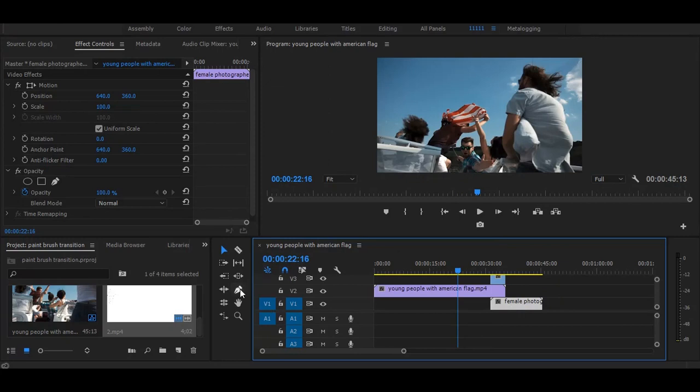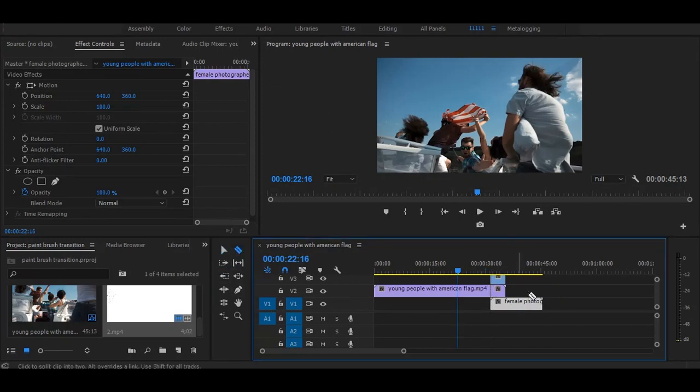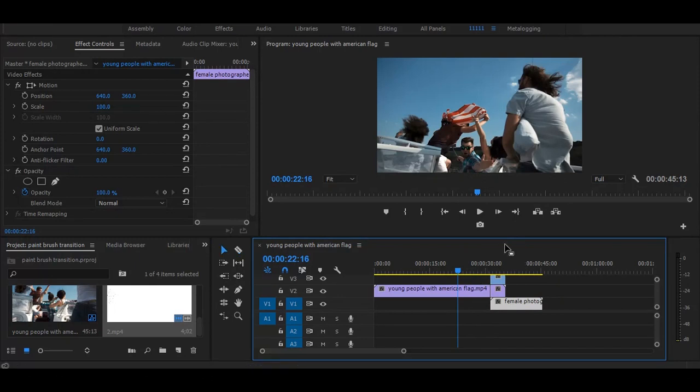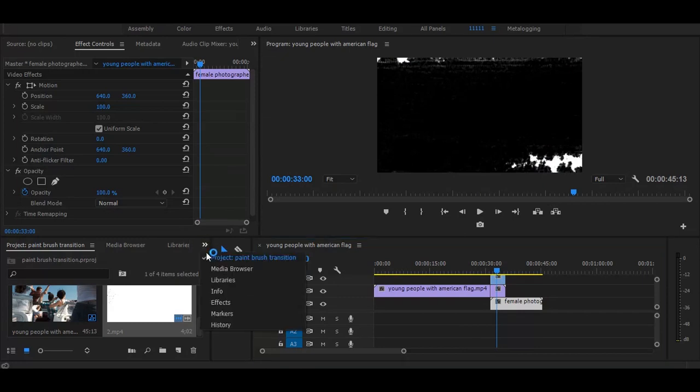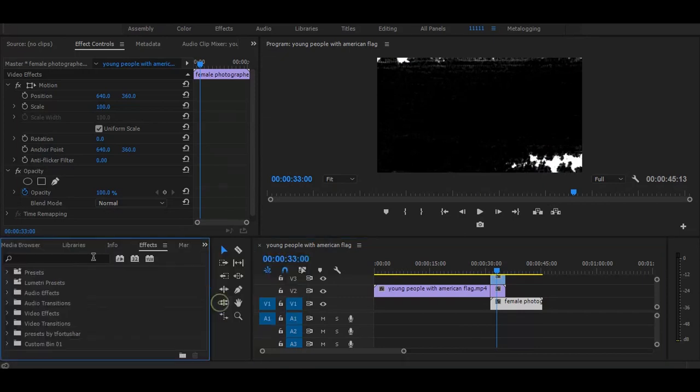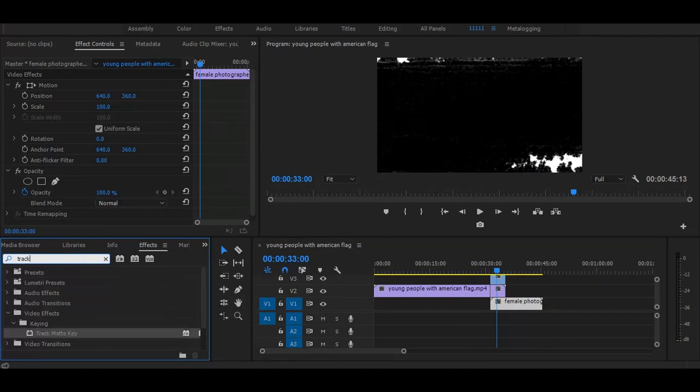Then select razor tool and make a cut on middle video. Then go to the effects and search for drag matte key. Once you get it simply drag on middle part.